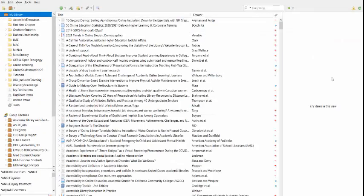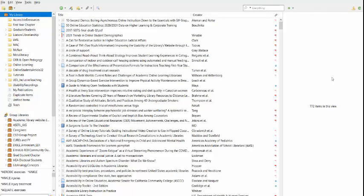Once you have Zotero downloaded, here is what it looks like. Mine is very full because I have been using Zotero for a long time. But Zotero, as you see, is a place where you can organize many different resources for your research.